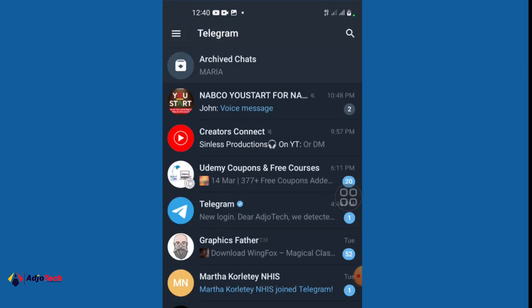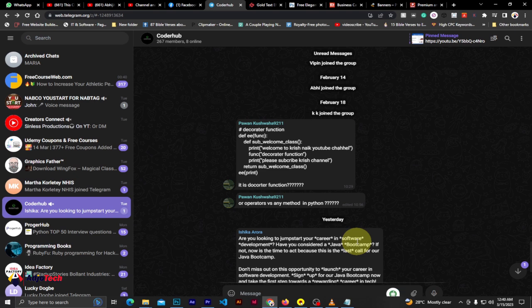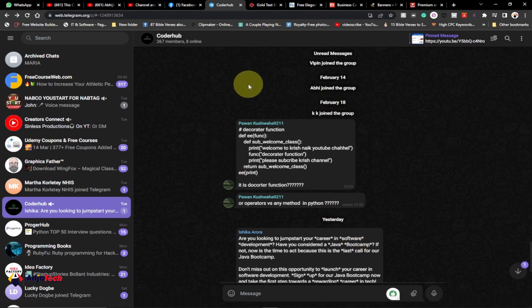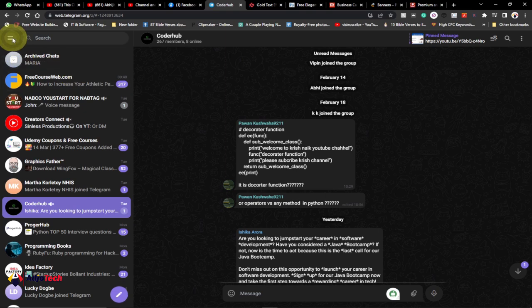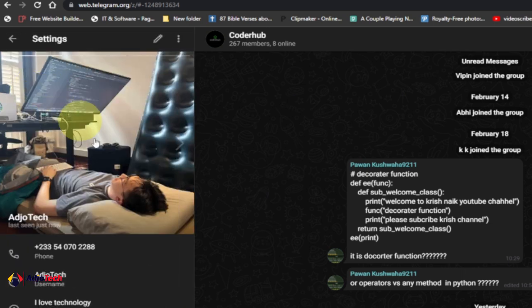So you have to use Telegram Web to do that. I'm going to leave the phone behind and continue with Telegram Web to see how we can enable sensitive content on Telegram. So we are back on Telegram Web.